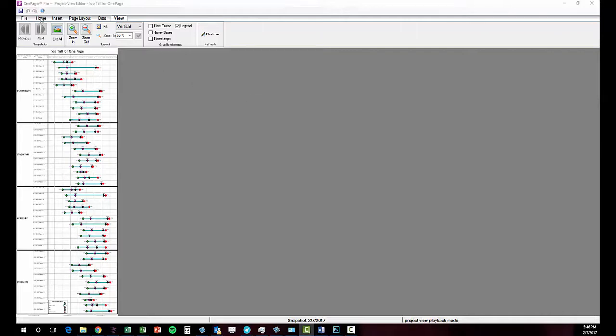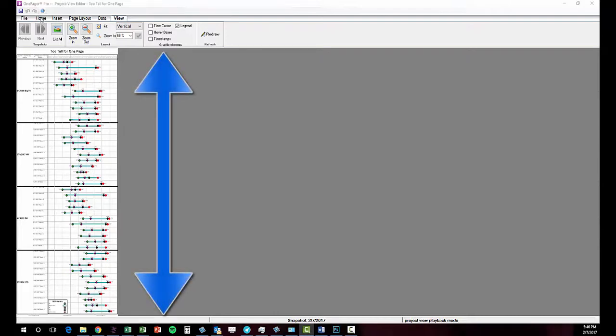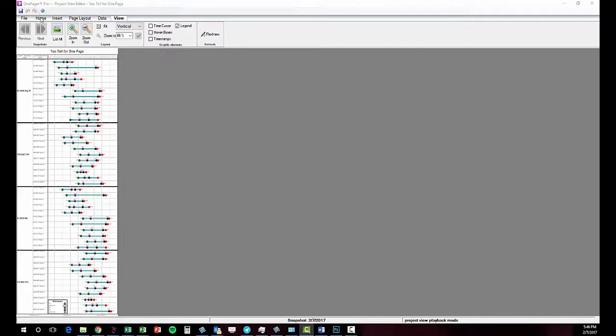The most common scenario is presented here, where the visual has lots of activities and milestones and ends up creating a very tall chart in one pager and will eventually need to be cut into several pages vertically.